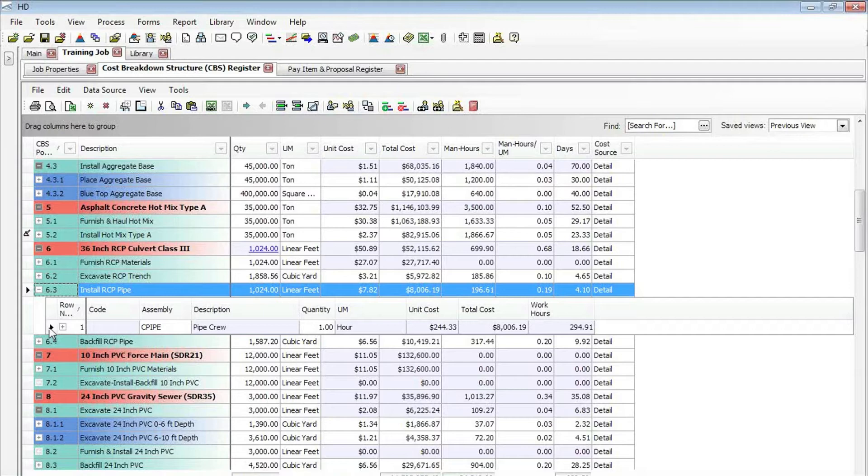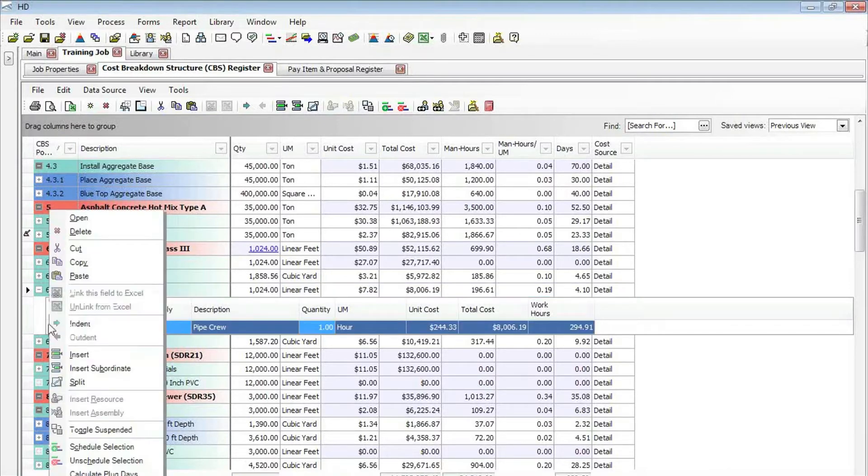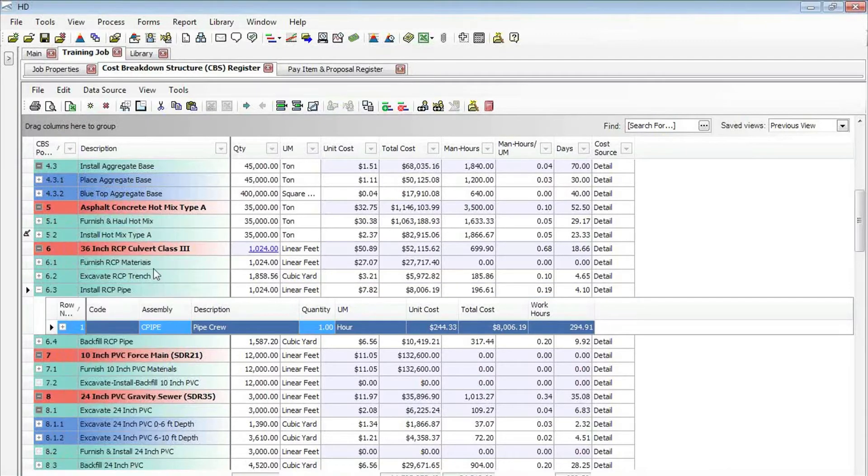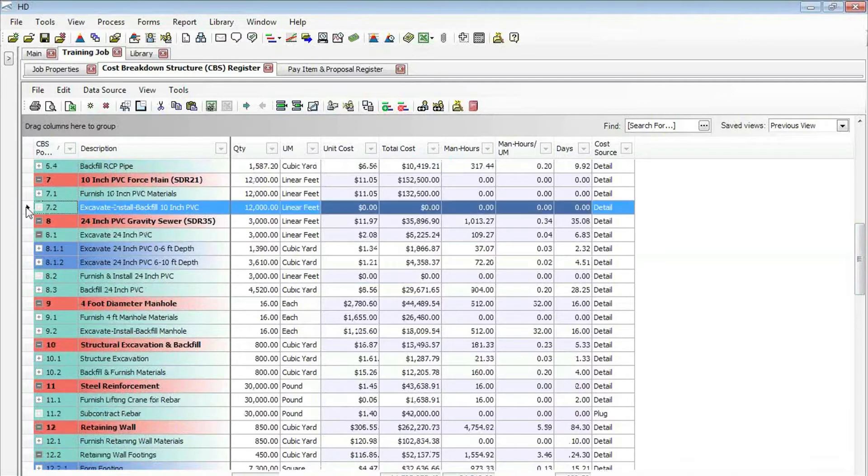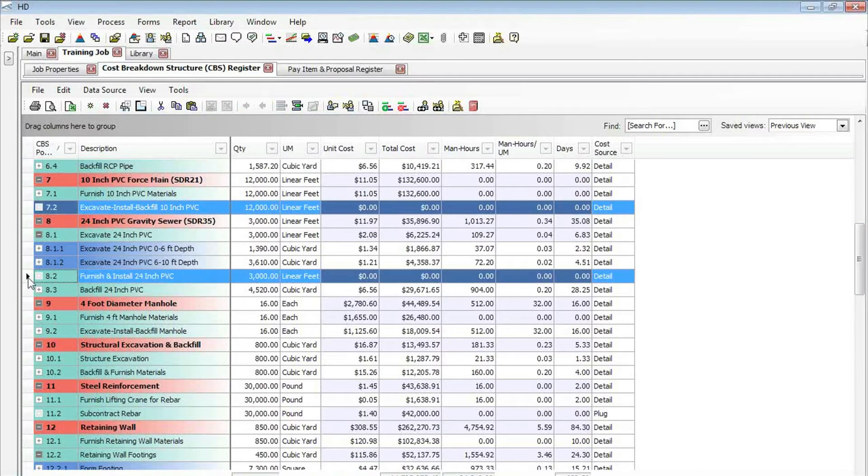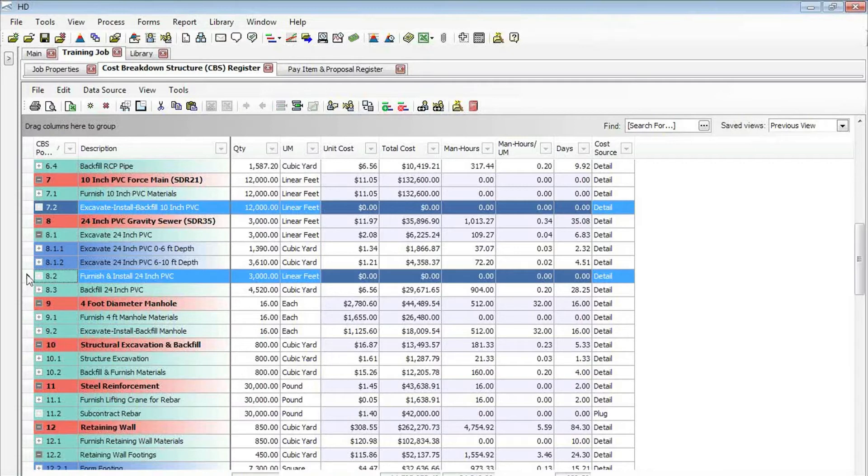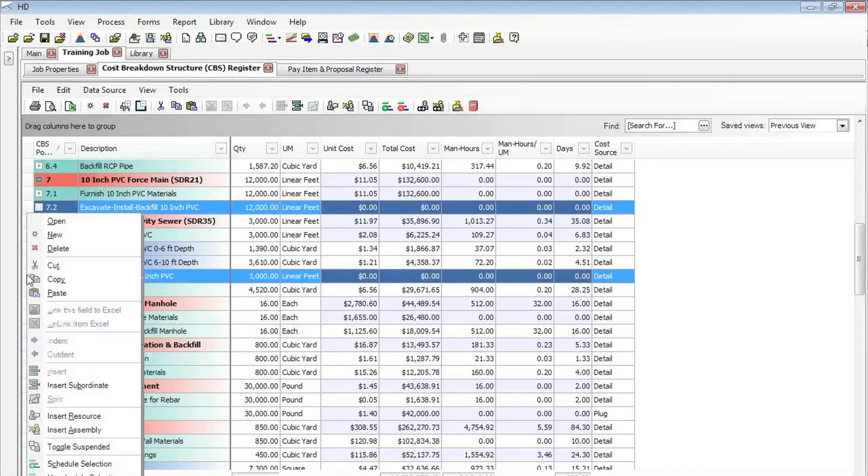I want to copy that to multiple cost items at the same time. I can simply right-click copy, and I can scroll down to the cost items I want to copy it to, which in this case is cost item 7.2 and 8.2. I can hold the control key down to select as many different cost items at the same time as I want.